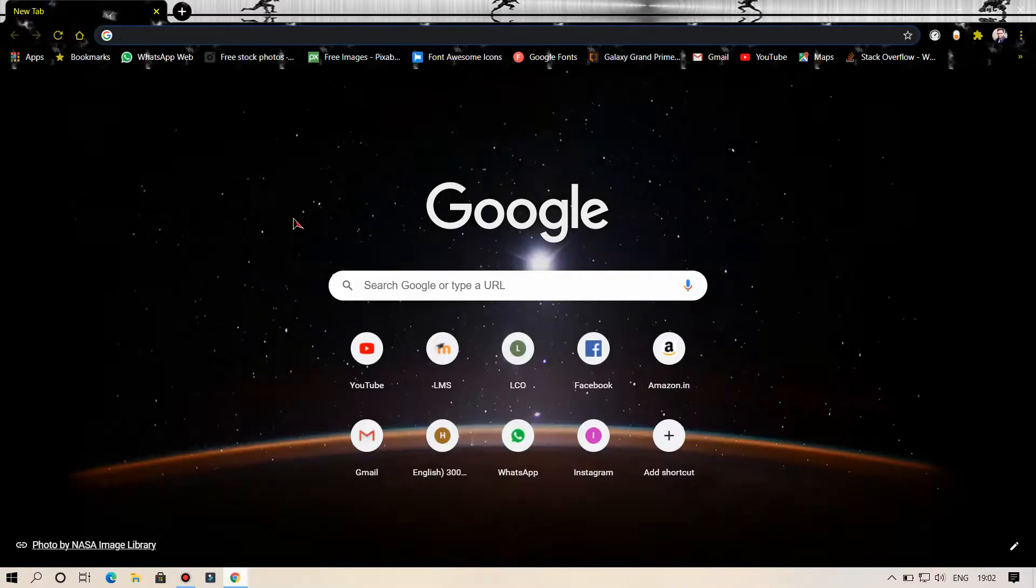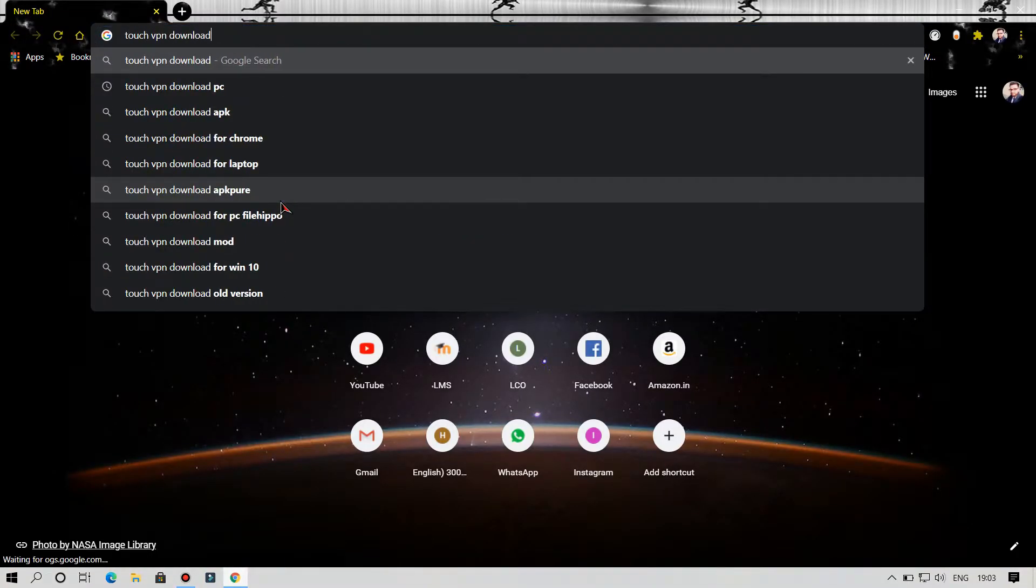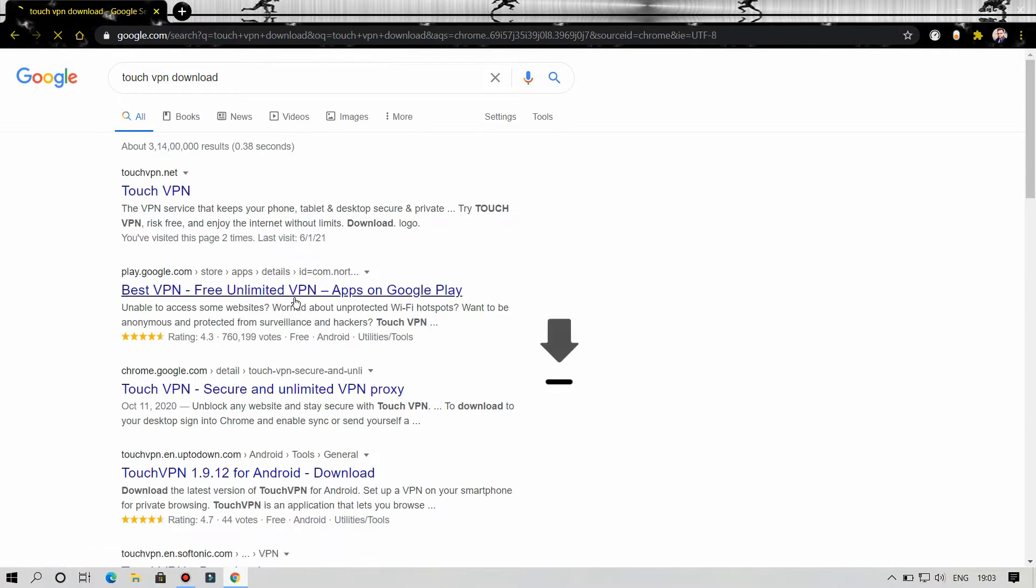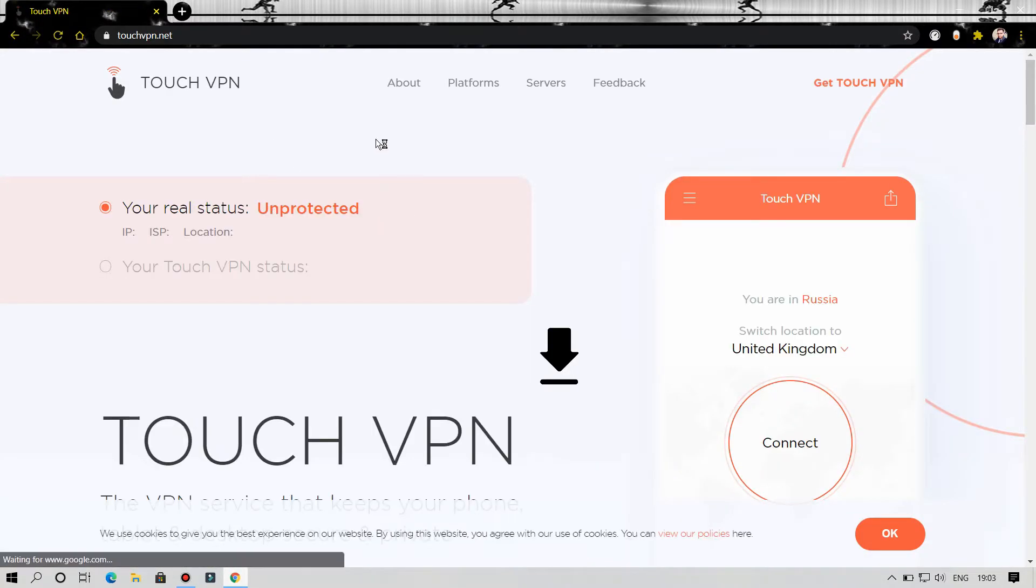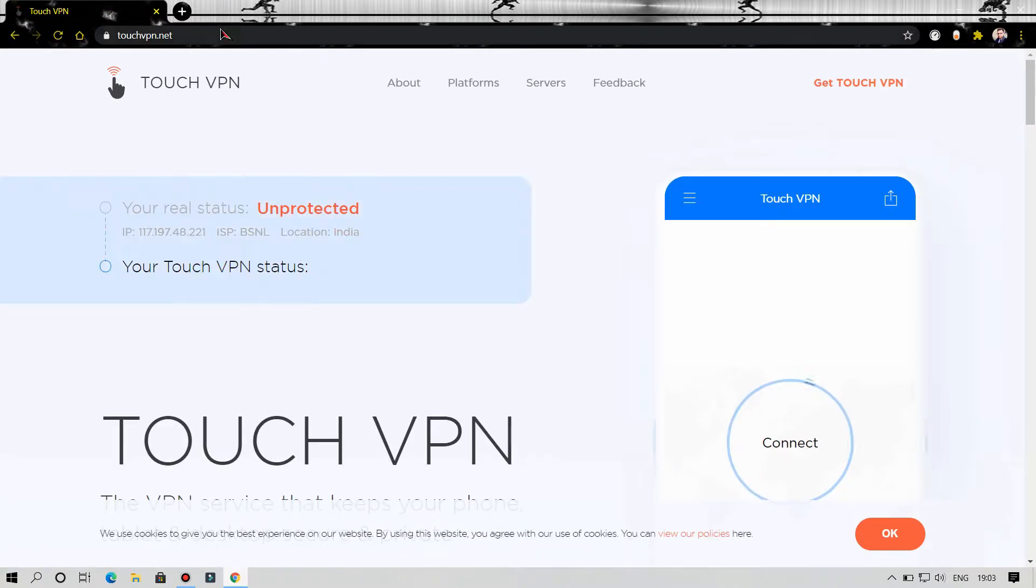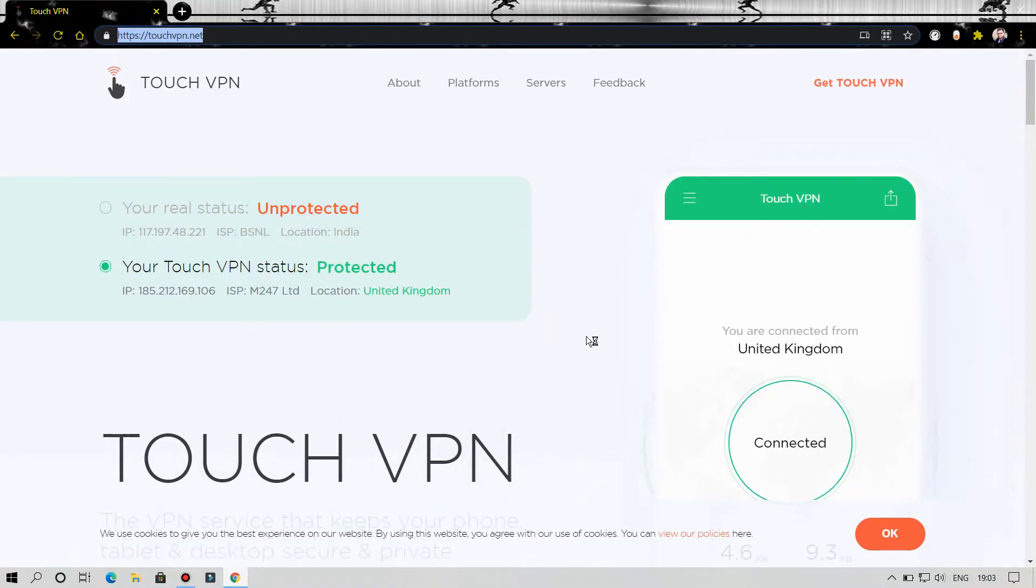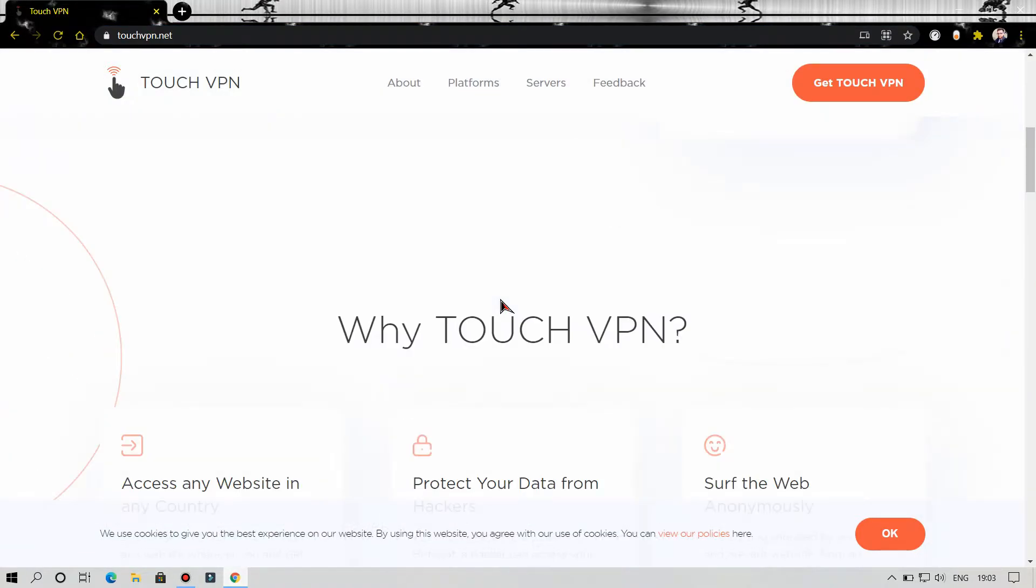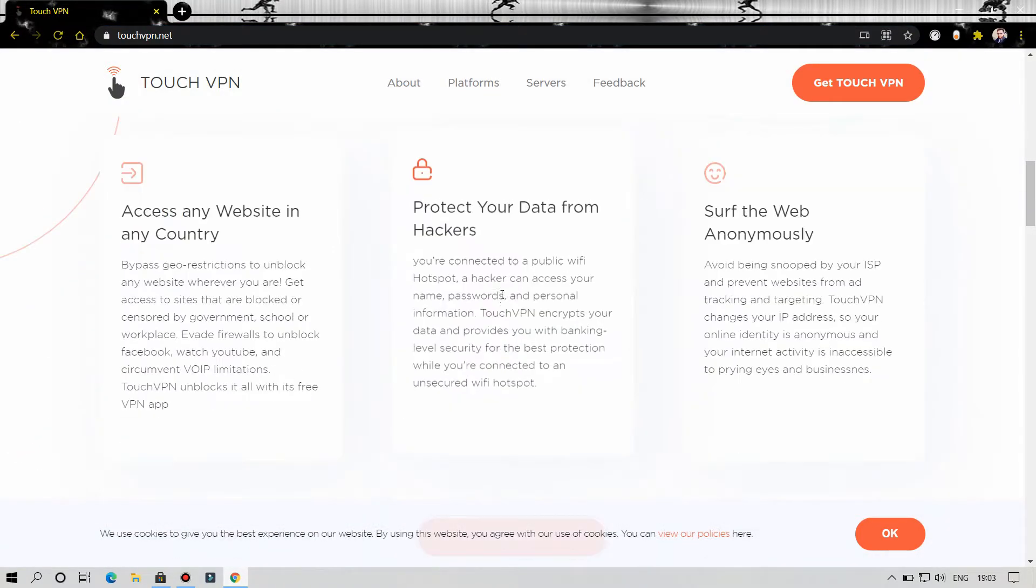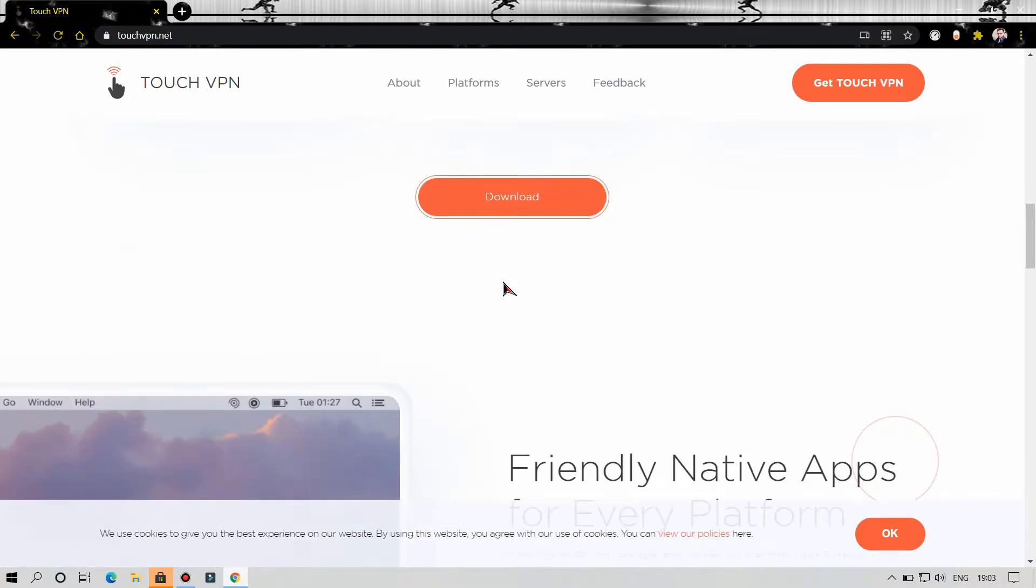Then you have to open your browser and go to touchvpn.net. Links are given in the description. After opening the website, scroll down. As you can see, here is the download button. Click on the download button. Now you're on another page of the website.